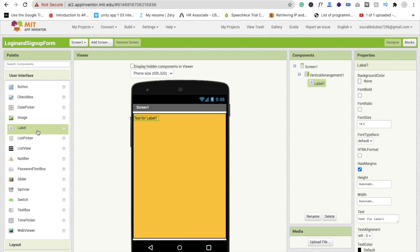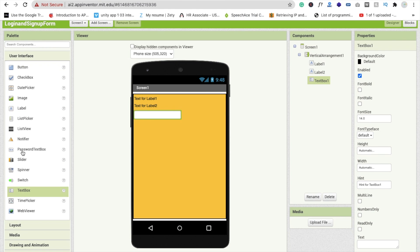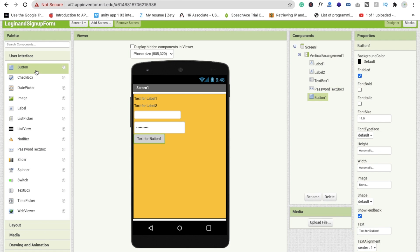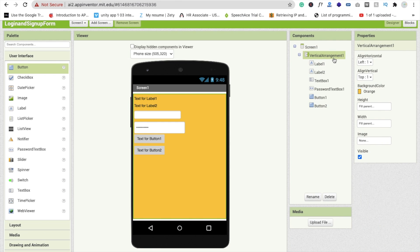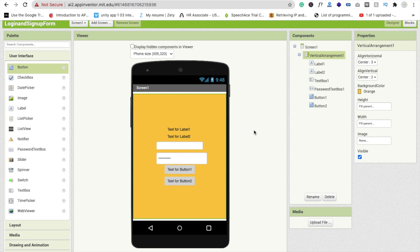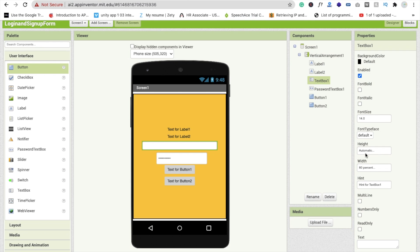Then add a second label, one text box, one password text box, a login button, and a sign up button. Click on the vertical arrangement and set align horizontal to center and vertical alignment to center as well.